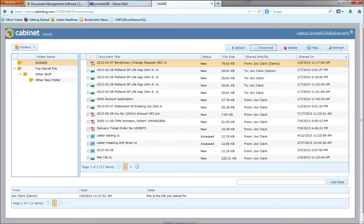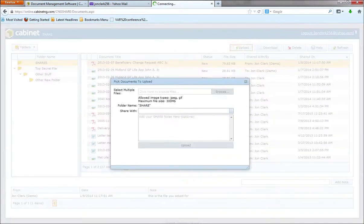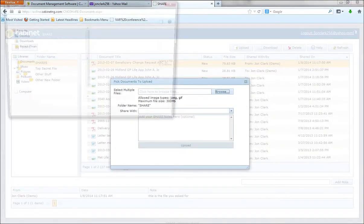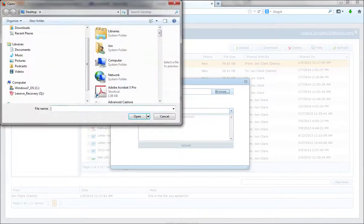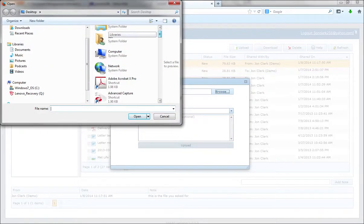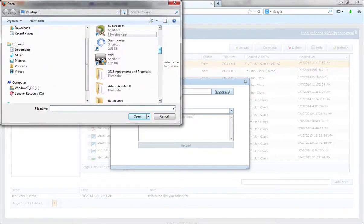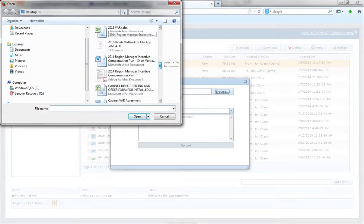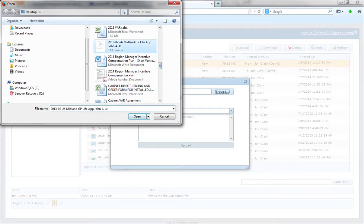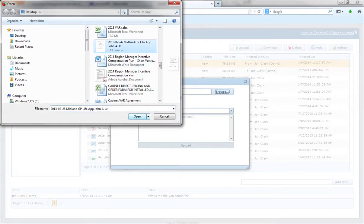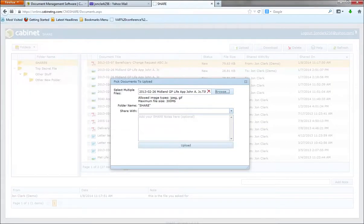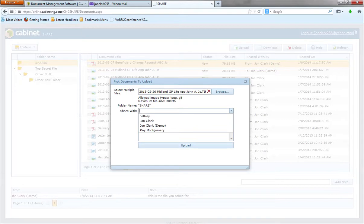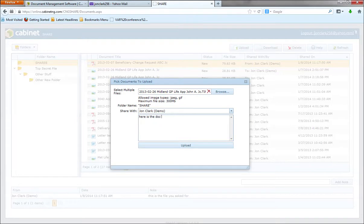The other thing that your share users can do is they can upload files to send to you. So I would just click on upload, and then like most web-based applications, you're going to browse out to the file that you want to share. Pick that document. And what we allow you to do is pick the user you want to share with, and then add a note.